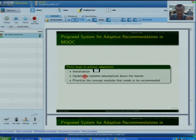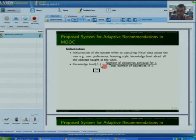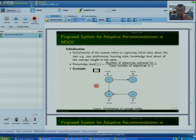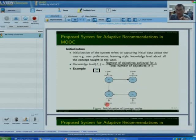There are three steps in my system: initialization, how to update the system's assumption about a learner, and prioritization of concepts. For initialization, we have two sources: quizzes and exercises, and learner preferences. The knowledge level for a particular concept equals the number of objectives achieved for that concept divided by the total number of objectives in that concept. For example, initially everything is unknown to the user, and after the participant attempts some quizzes or exercises, the system figures out the weightage — such as known class 0.2 and learned class 0.8 for a given concept.